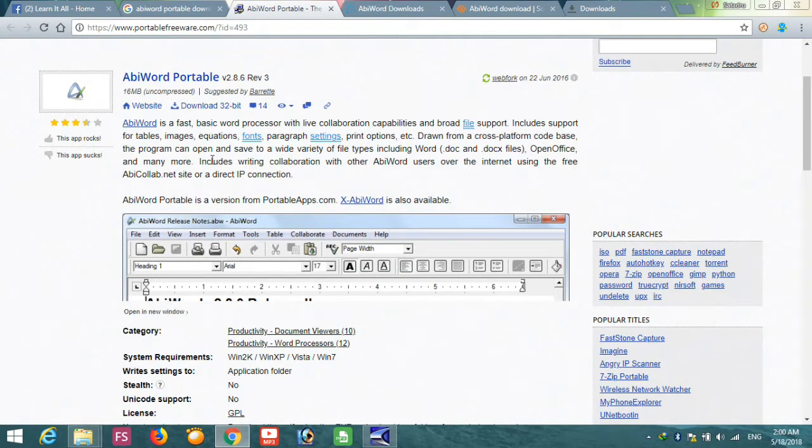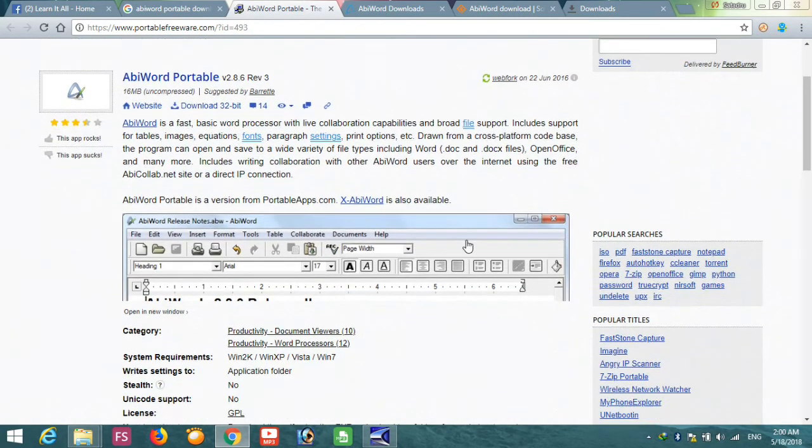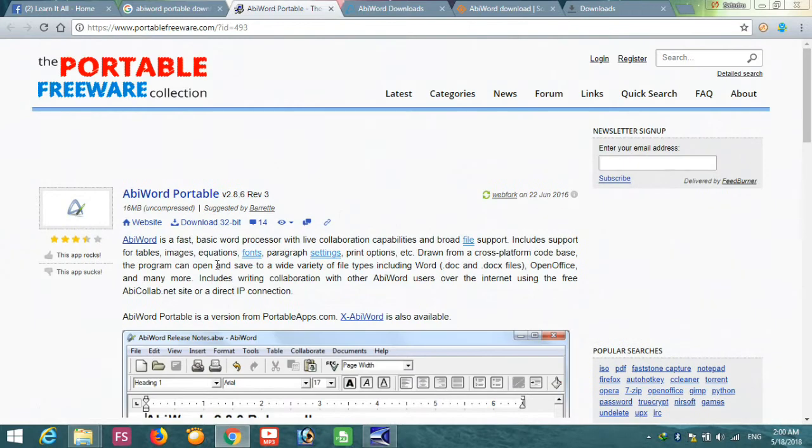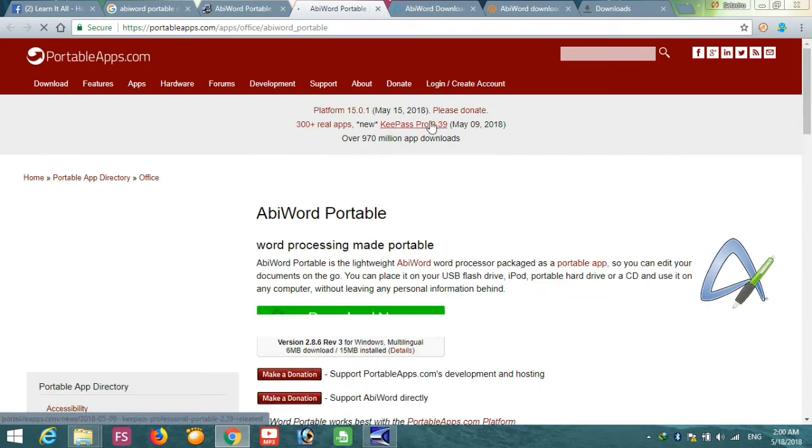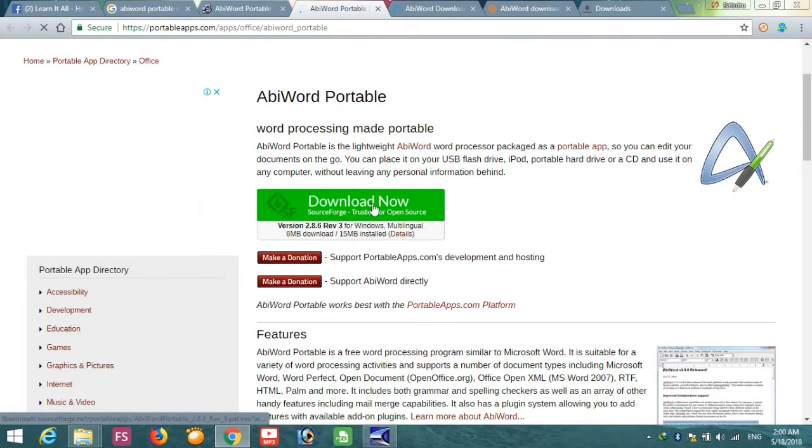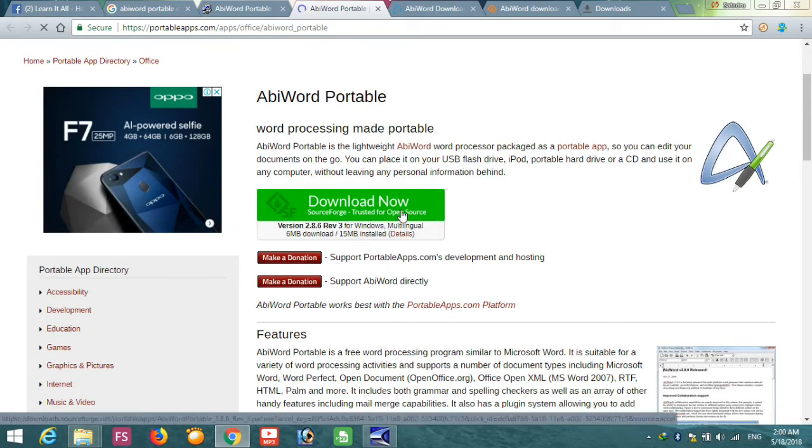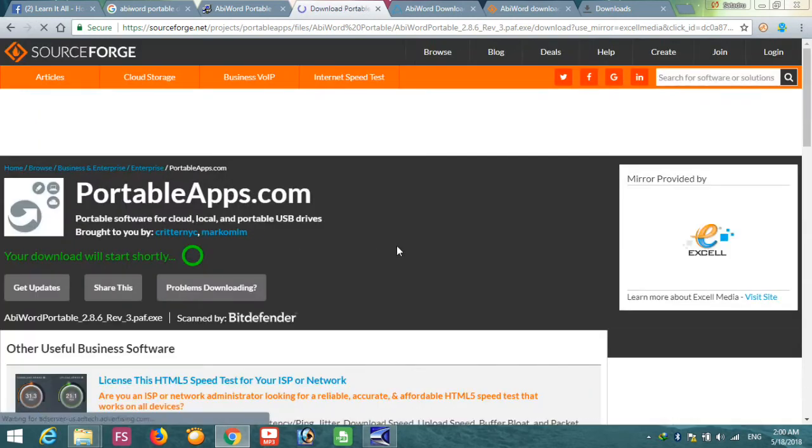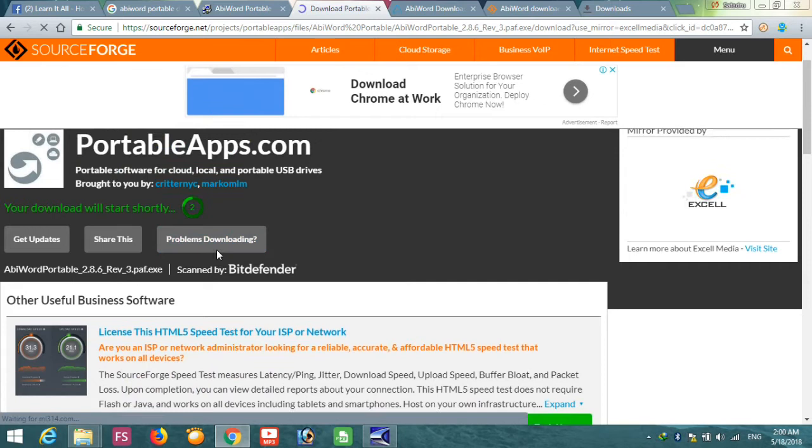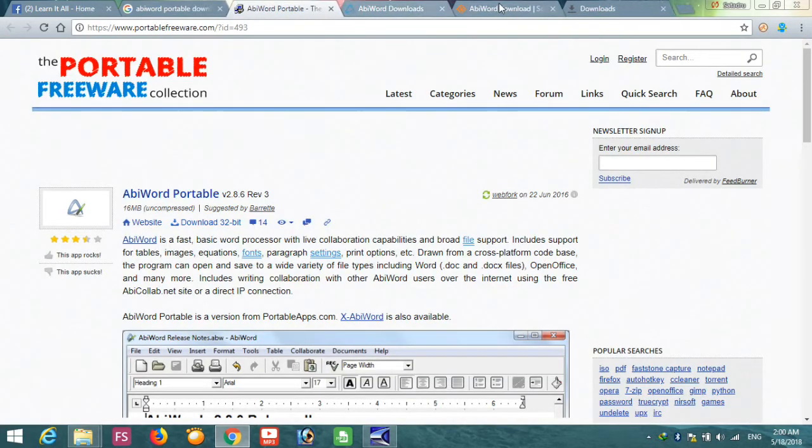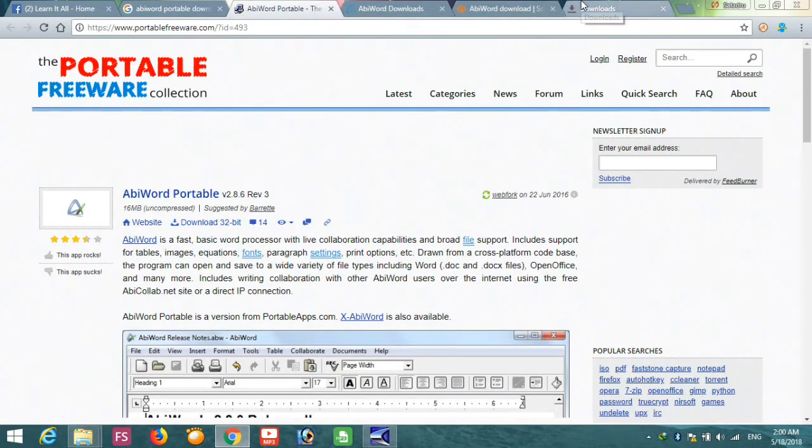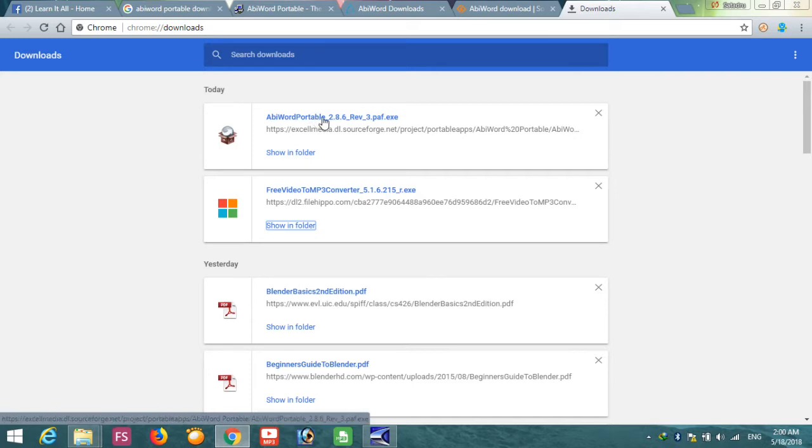It's portablefreeware.com. If you go there, you will find a download link here: download 32-bit. If you click it, it will be redirected to one of the SourceForge site again. Let's see, download now from the SourceForge. See, it's only 6 MB. Your download will start shortly. I have this file downloaded already, so I am cancelling this.